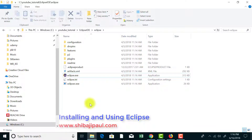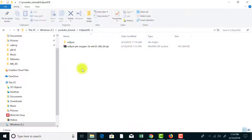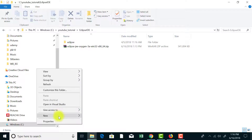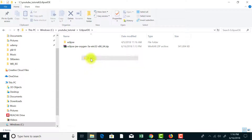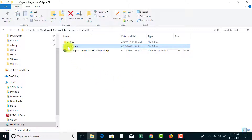Before we could start Eclipse I want you to do something more. In the parent directory — that means in this Eclipse IDE folder — I'm going to create another folder called the workspace folder. You can create this workspace folder anywhere in your hard drive at a convenient location. This workspace directory will be used by Eclipse to store all the projects that we are going to create from within Eclipse.